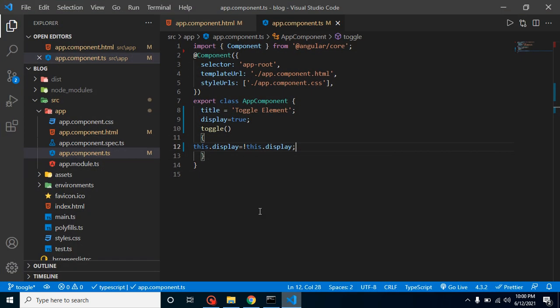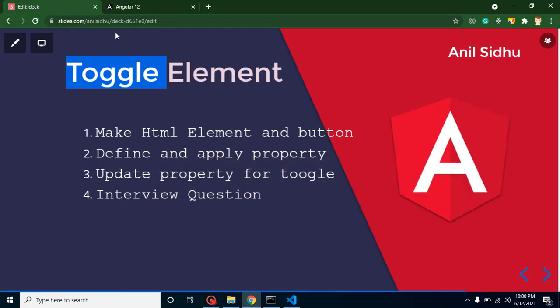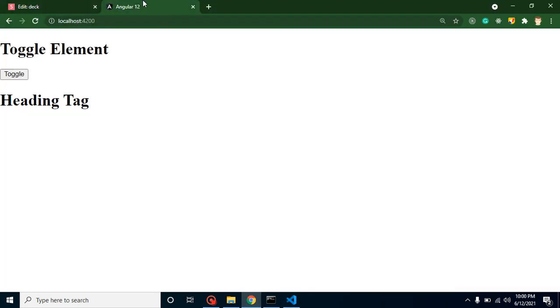After that, they can maybe counter question: why are you not using a CSS property display none? So the reason is, let's say this tag or this portion which we are hiding has lots of HTML stuff and lots of text.